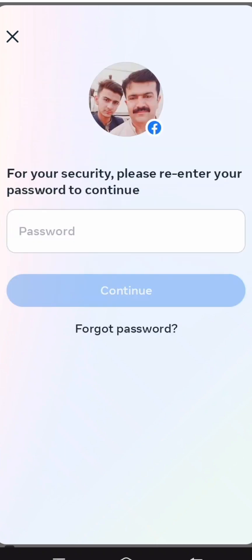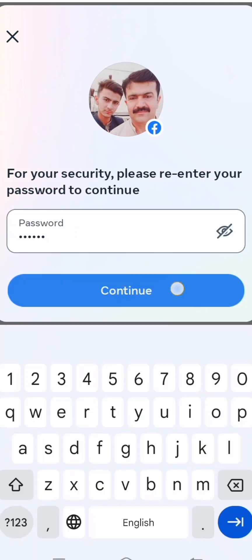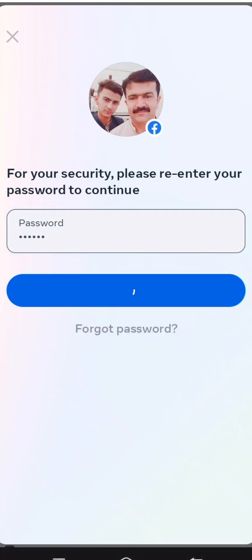Next, you need to enter your password. Enter your password and then tap on Continue.